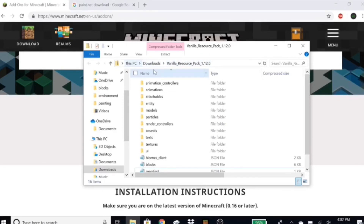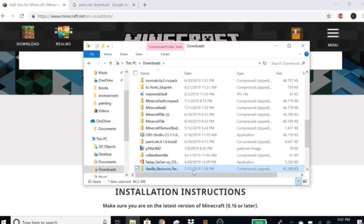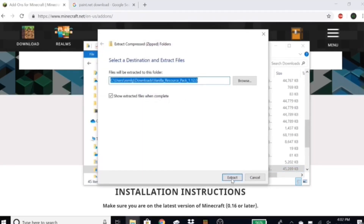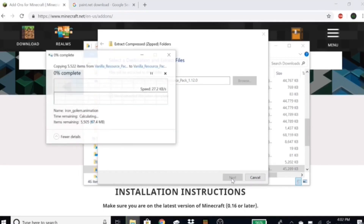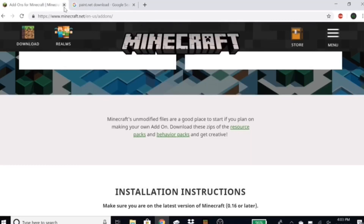Under 'This PC Downloads' you'll see the pack name right here. What you're gonna want to do is take this pack, go back to Downloads, and you're gonna want to extract it — so hit 'Extract All', then just hit 'Extract' and let that load.